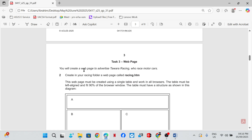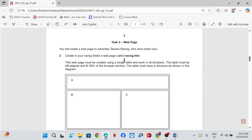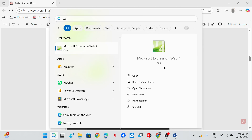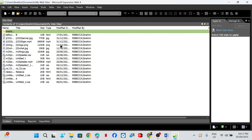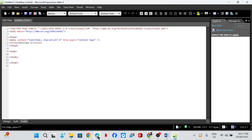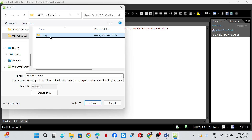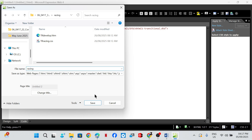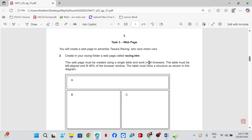Task three — web page: you will create a web page to advertise Tawara Racing, who race motor cars. Create in your racing folder a web page called racing.htm. So we are going to open Microsoft Expression and save this as racing.htm, ensuring you're saving in the correct folder. This web page must be created using a single table and work in all browsers.